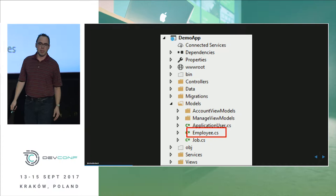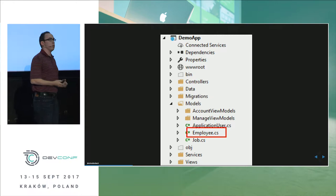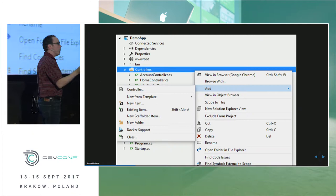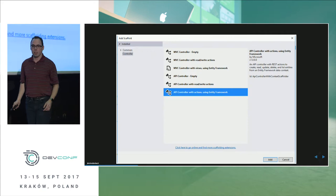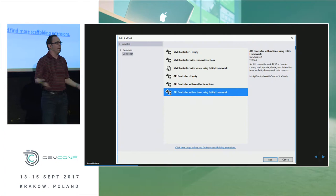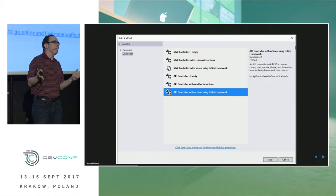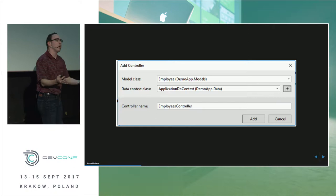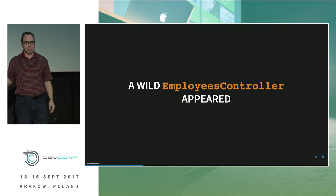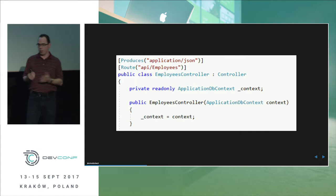You add your employee model to the models folder. Then the magic happens — you right-click on Controllers, go Add > Controller. You get a dialog asking whether you want to scaffold Razor Views with controllers or an API controller. Since you're making an API, you select 'API controller with actions using Entity Framework.' You get a dialog to select your model, the DbContext, and name it employee controller. And then you get a cool employee controller.